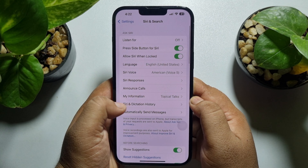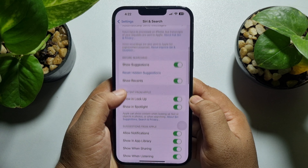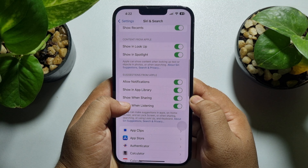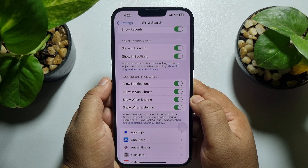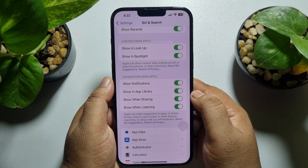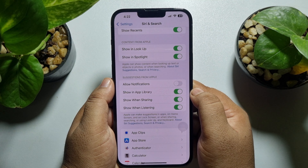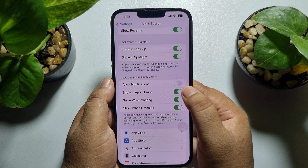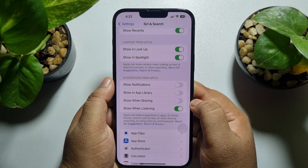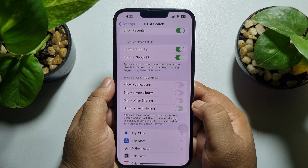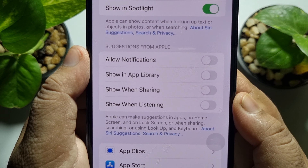Under Siri and Search, scroll down and you will see the section called Suggestions from Apple. You need to disable: Allow Notifications, Show in App Library, Show When Sharing, Show When Listening, and Apple Can Make Suggestions.